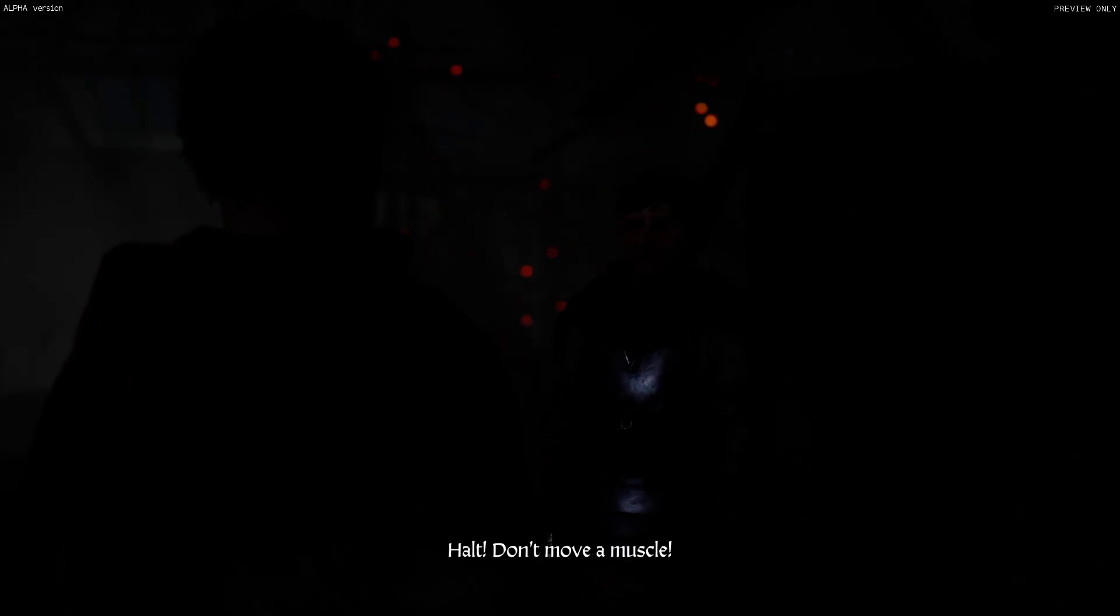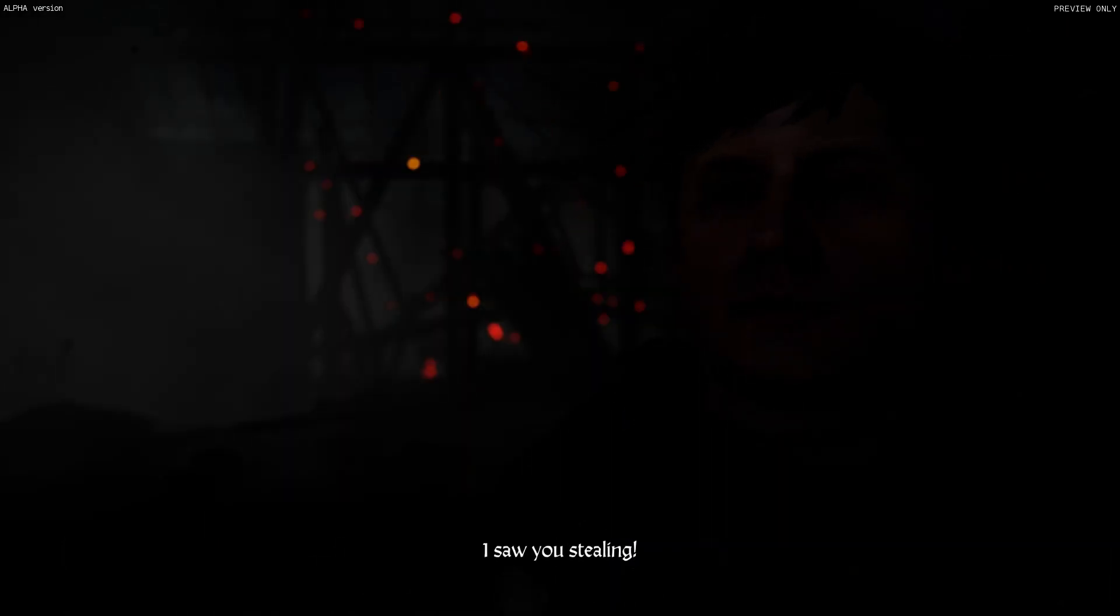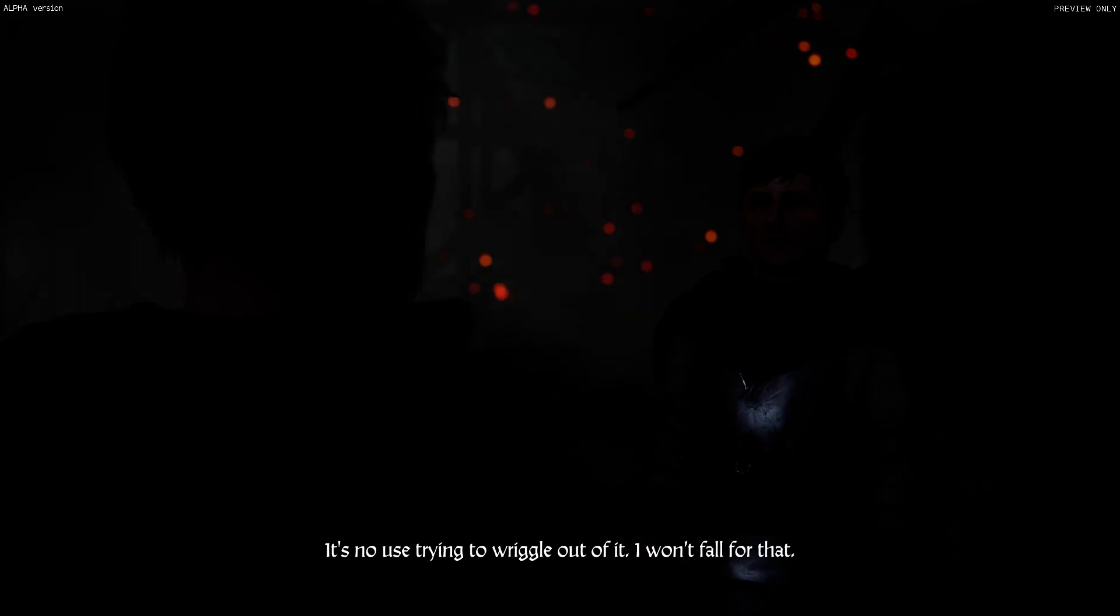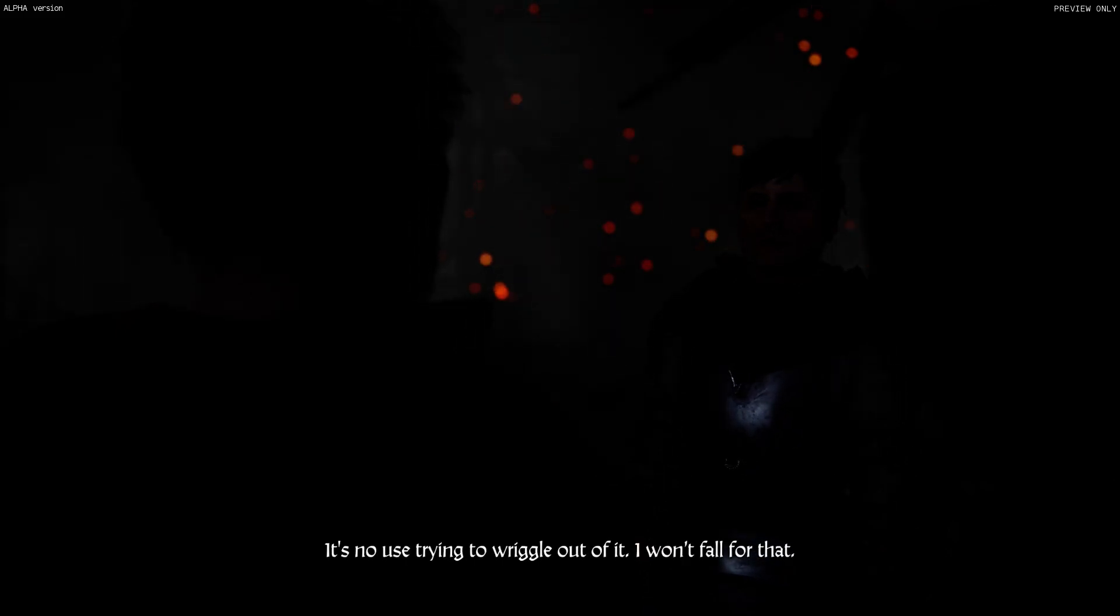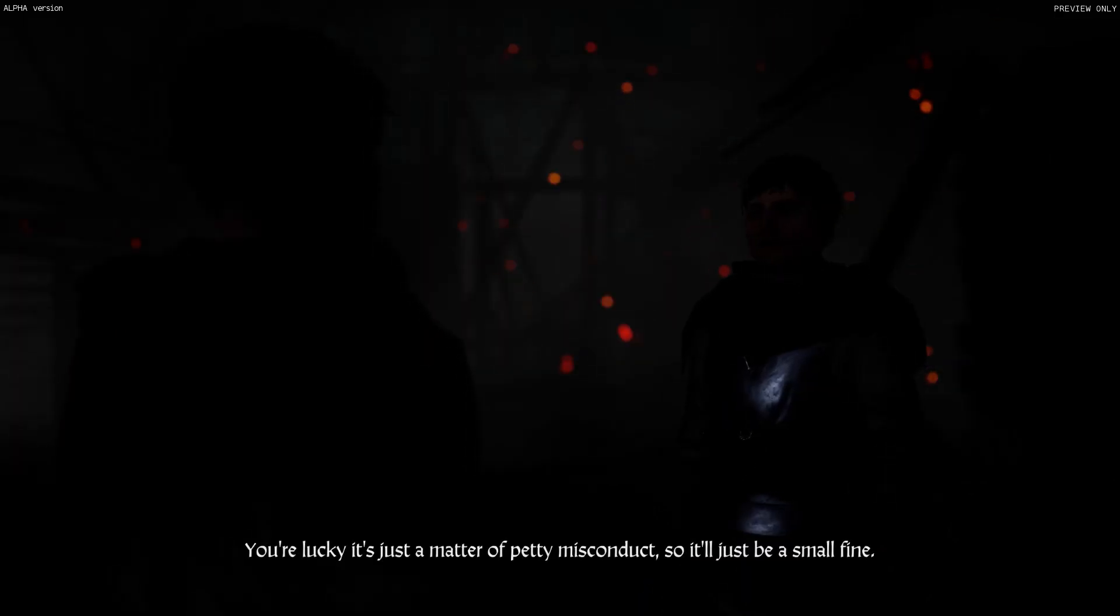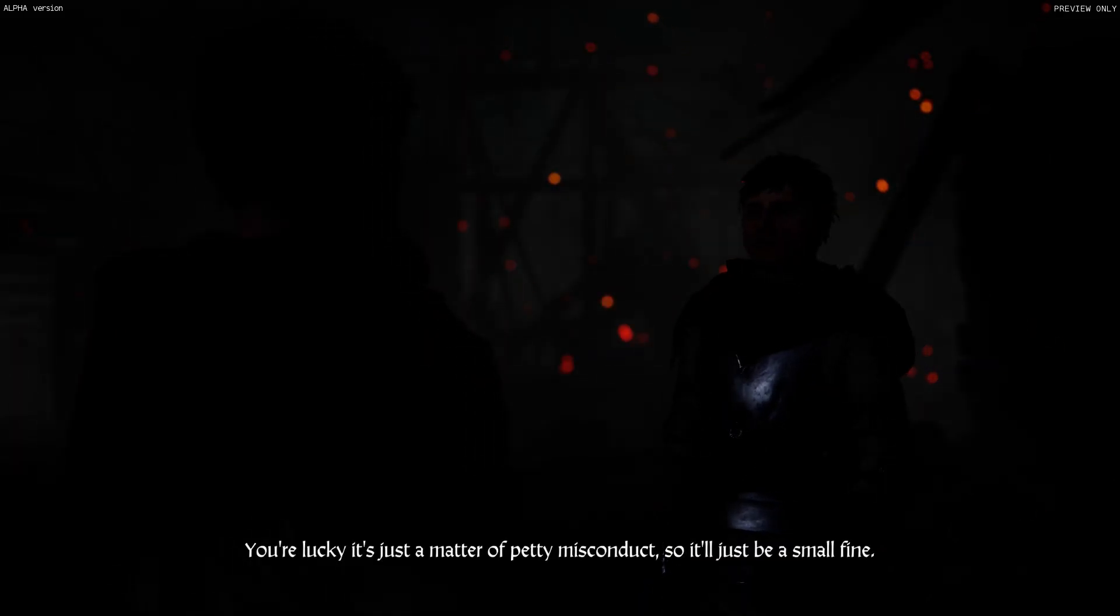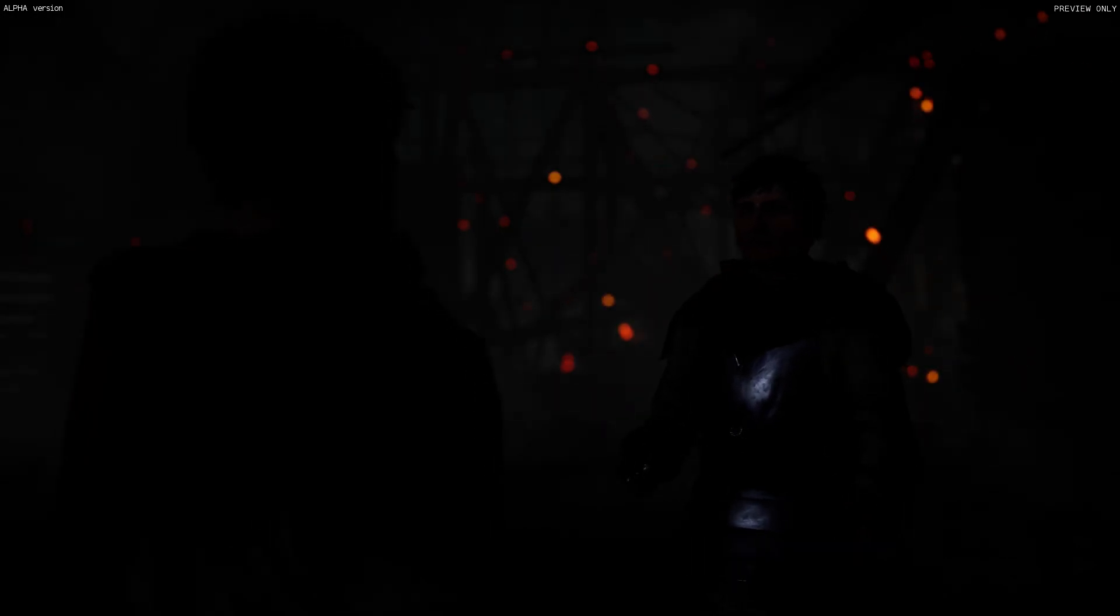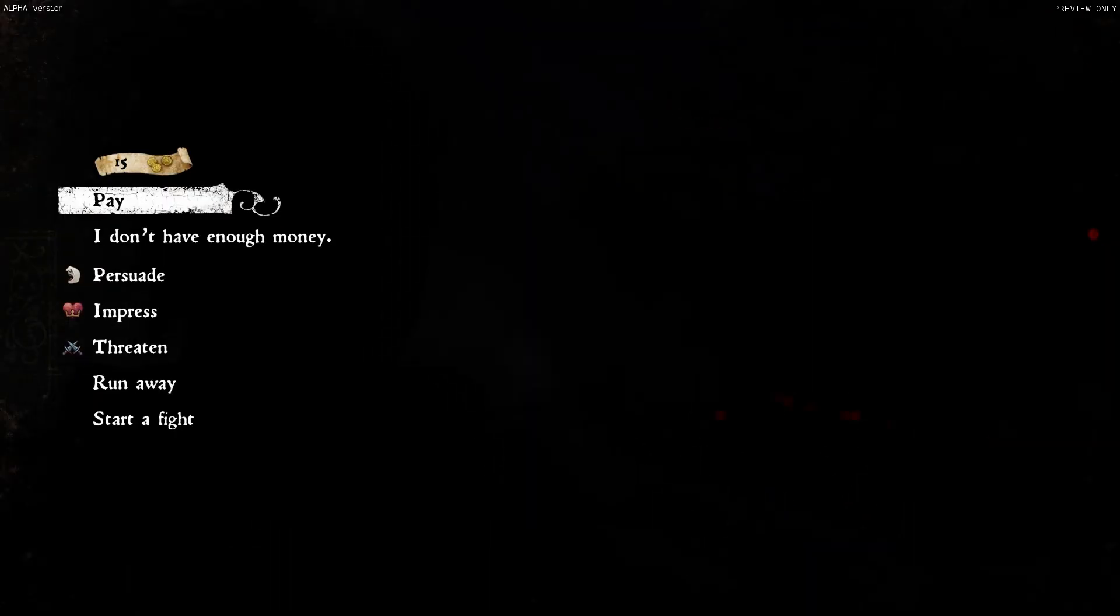Halt! Don't move a muscle! Why? I saw you stealing. Poppycock. It's no use trying to wriggle out of it. I won't fall for that. You're lucky it's just a matter of petty misconduct, so it'll just be a small fine. Oh jeez.